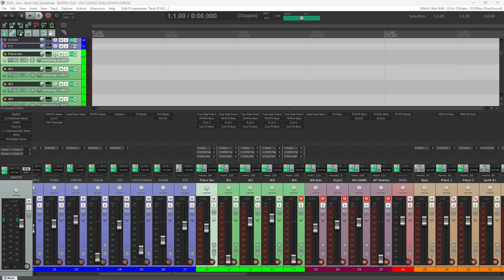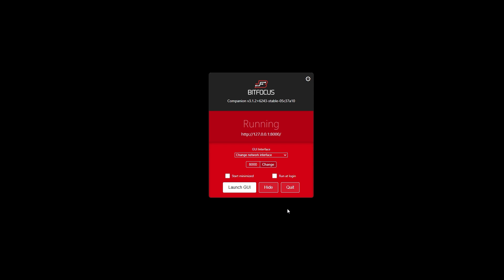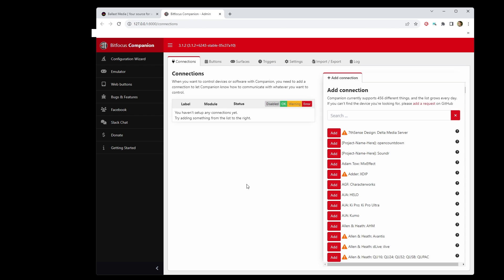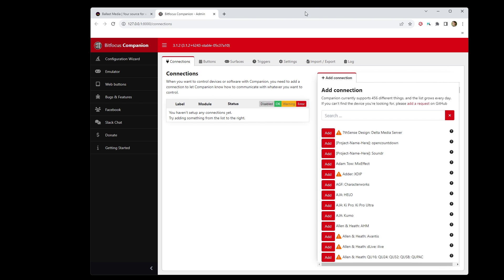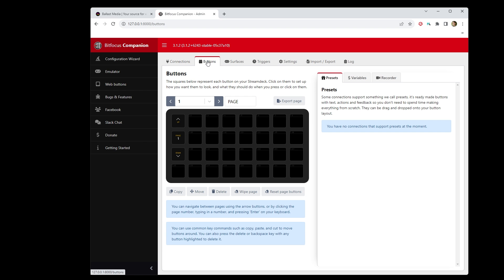When you launch Companion, you'll be presented with this window. Click Launch GUI for us to do our setup. And then also for Companion to work, if you installed the Stream Deck software that came with it, you will need to shut that down. Stream Deck by itself has its own software where it can create buttons and do things on your computer, but for what we're doing we want to use Companion, which is separate software that uses the Stream Deck hardware for our buttons but lets us do some more powerful kind of programming behind the buttons.